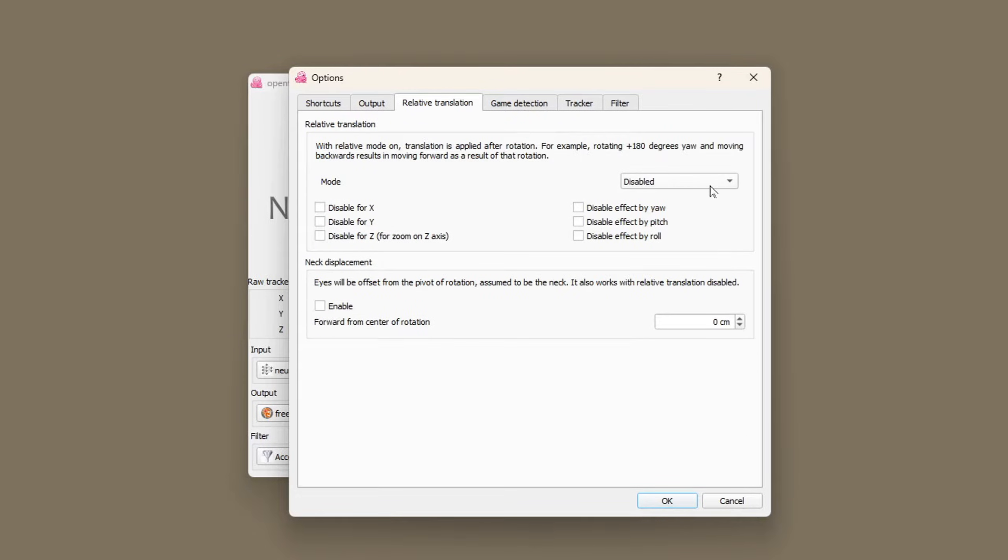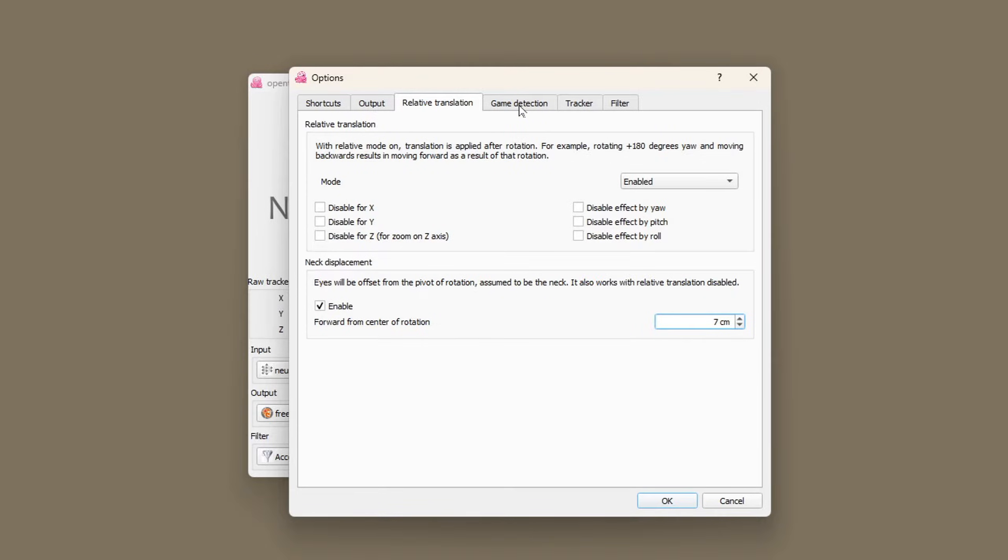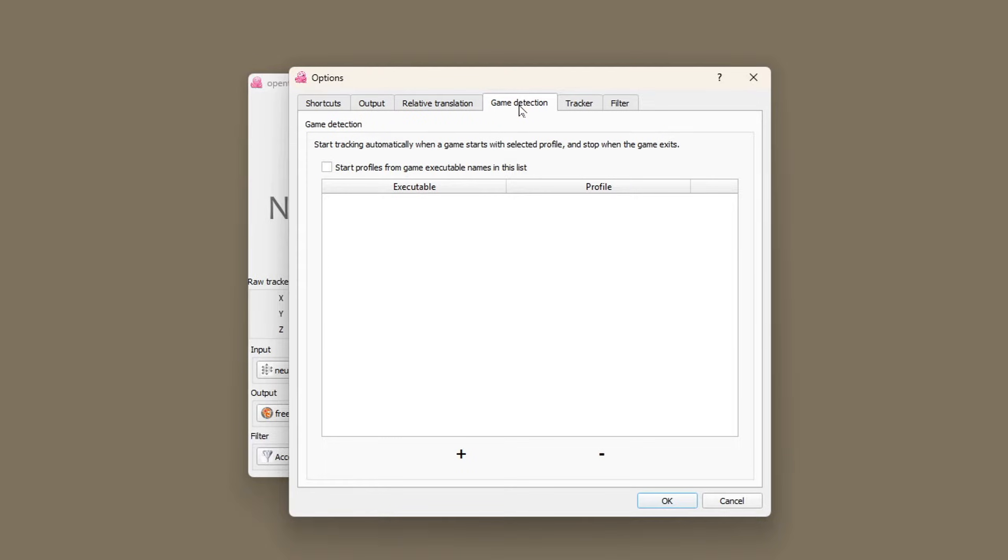Enable relative translation. I also enable neck displacement with a value of seven centimeters although I haven't really tested how this impacts the tracking. I haven't set up game detection.